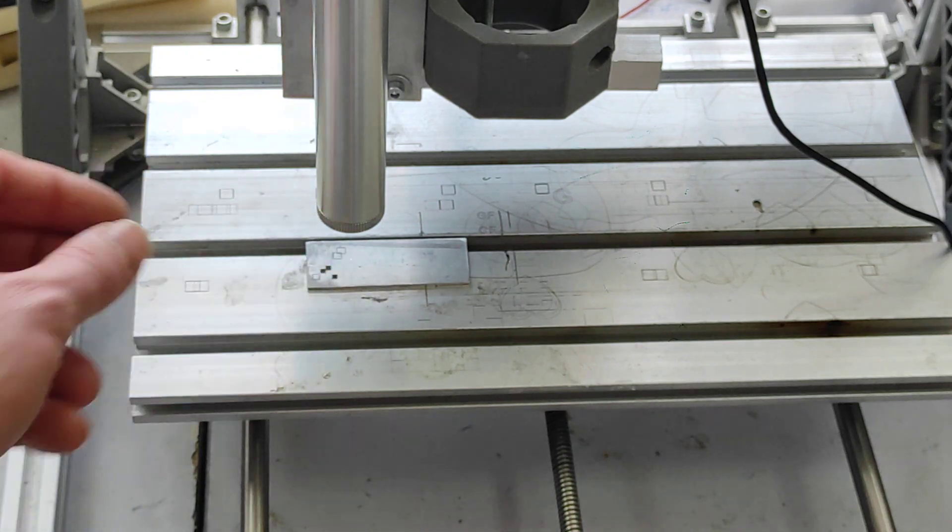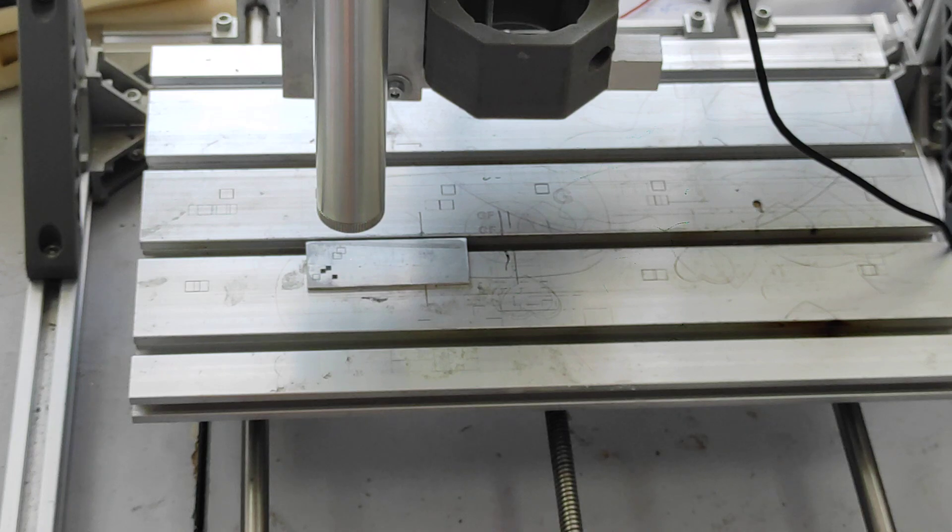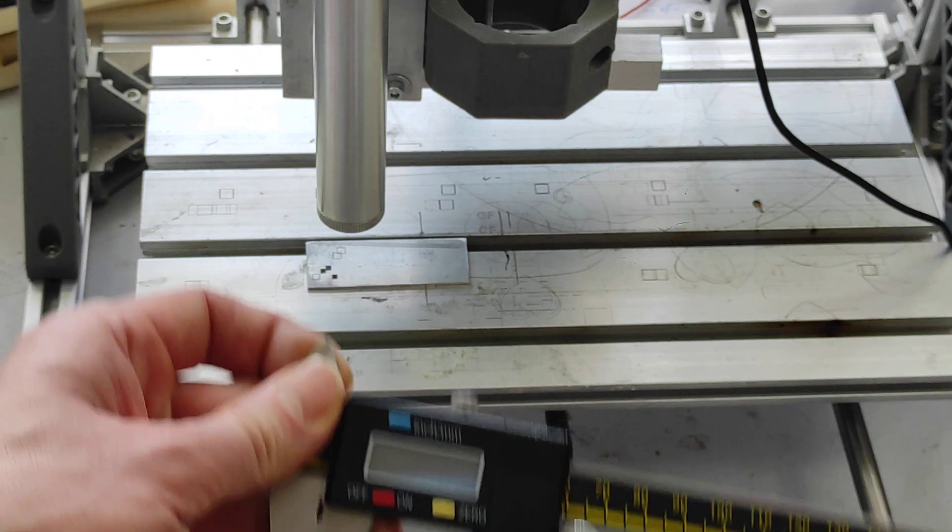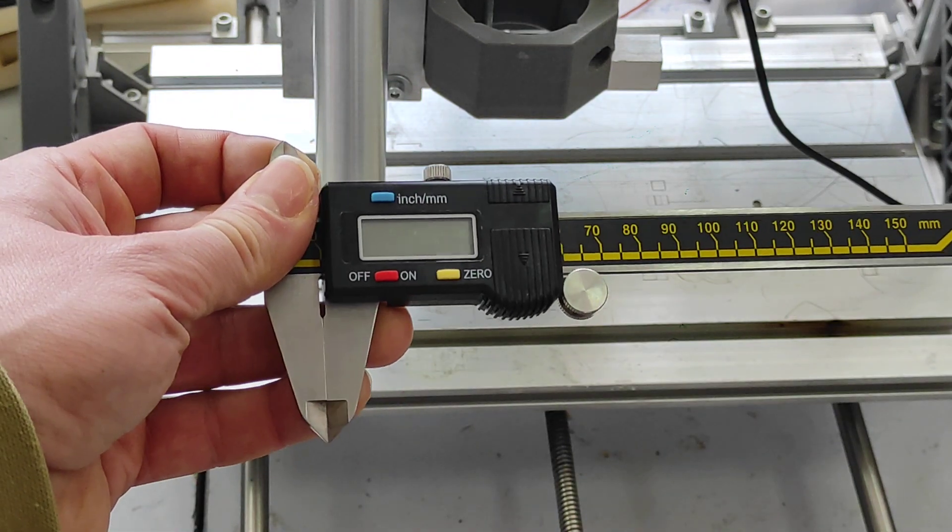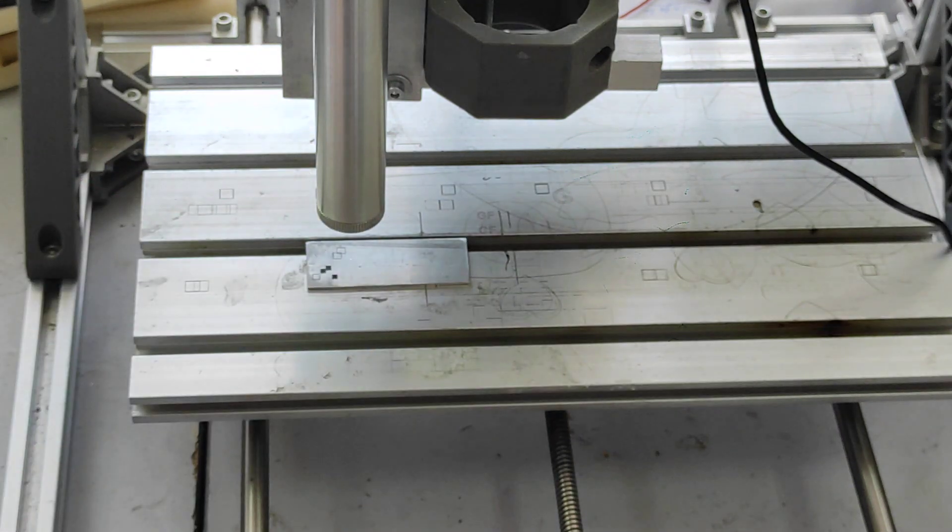and then we'll do measurements using a digital caliper.